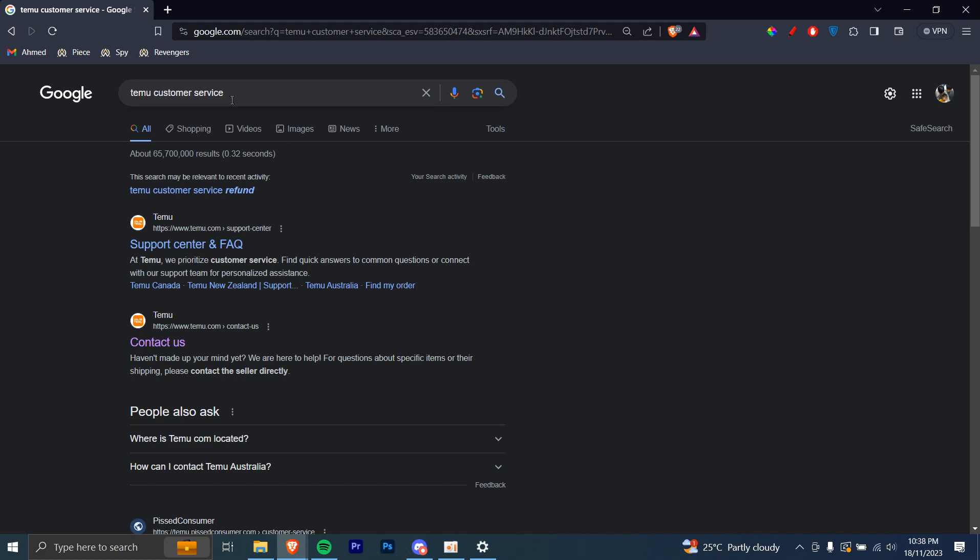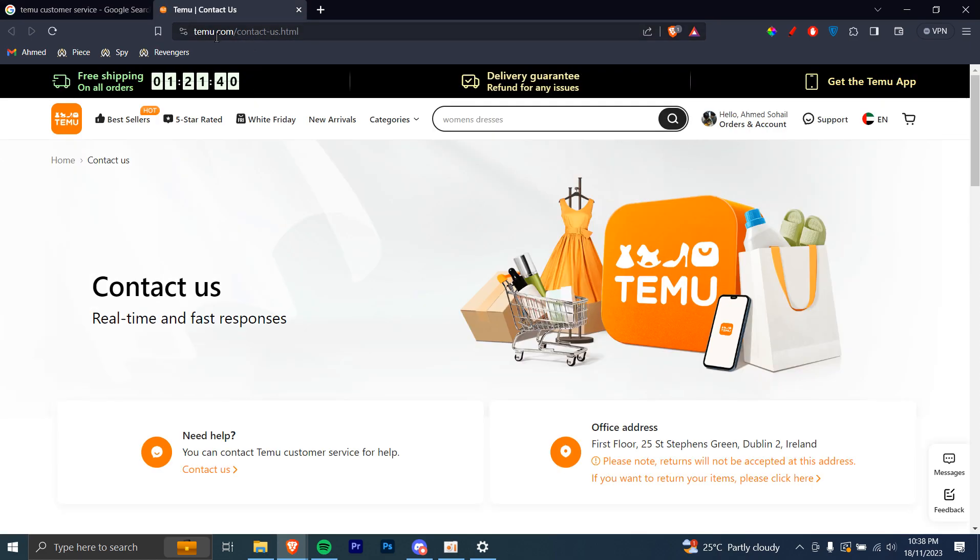First of all, you're going to head over to your web browser and search up Teemu Customer Service, and then you're going to head over to this link. I'm going to open it in a new tab and that's the link right there, teemu.com slash contact us dot html.